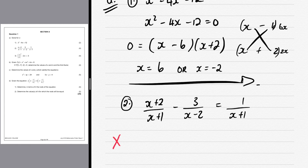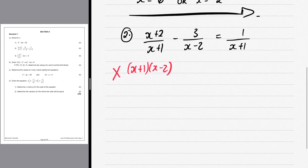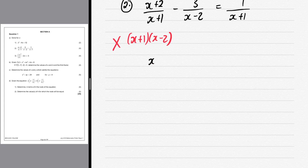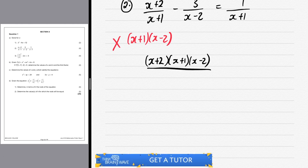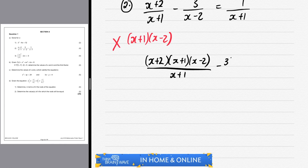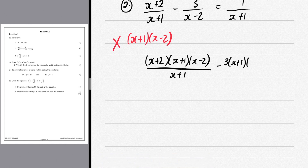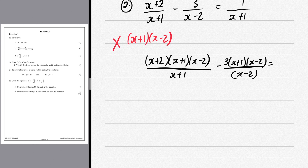Let's do question 2. We need to multiply both sides by the denominators to bring everything to the top. We have x + 1 and x - 2 as our denominators. We multiply the first term (x + 2) by both (x + 1) and (x - 2). The x + 1 on the denominator cancels the x + 1 above. We do the same for the -3 term, placing (x + 1)(x - 2) over x - 2, which equals 1.